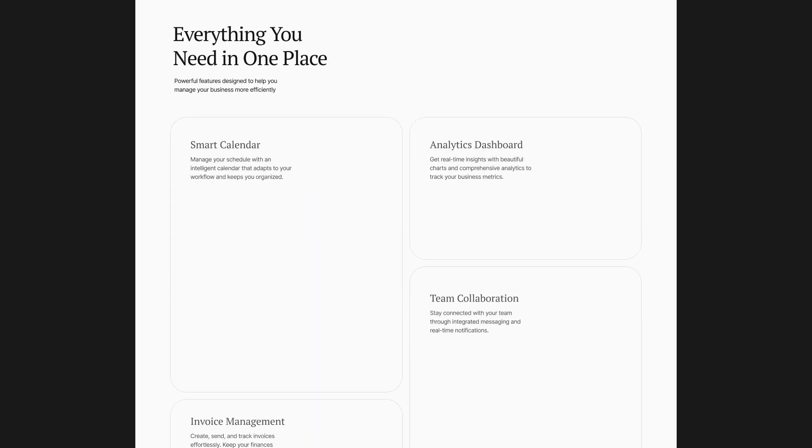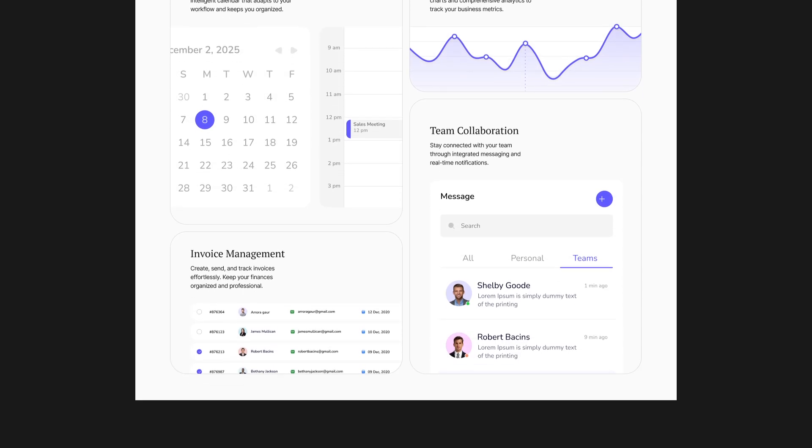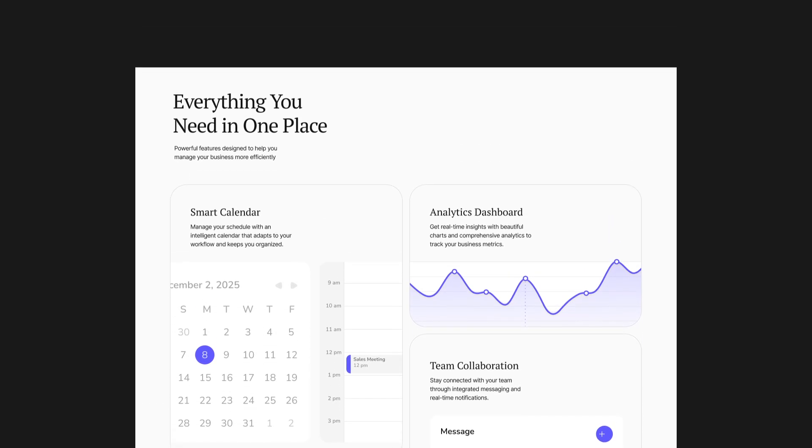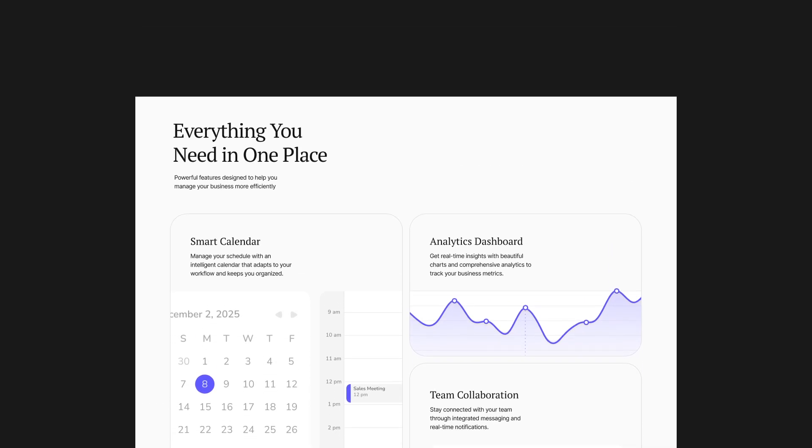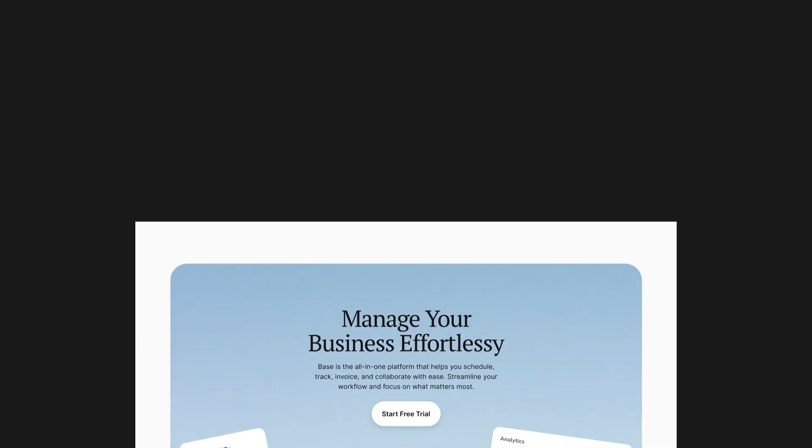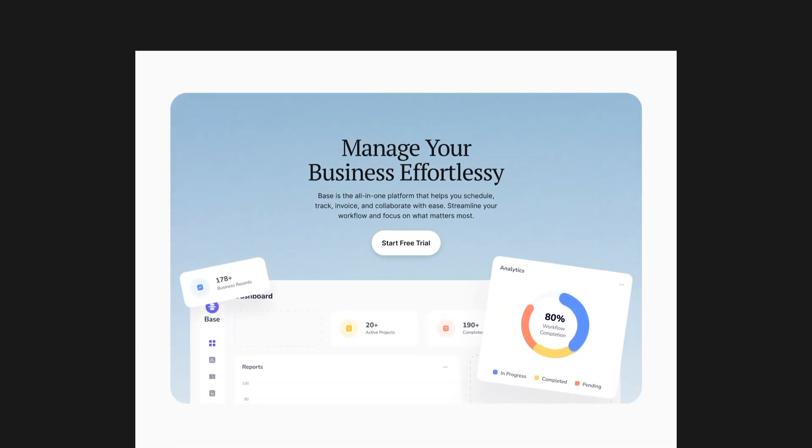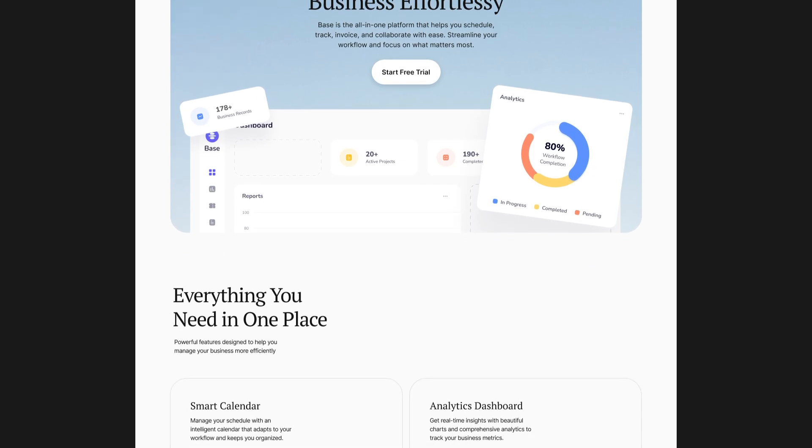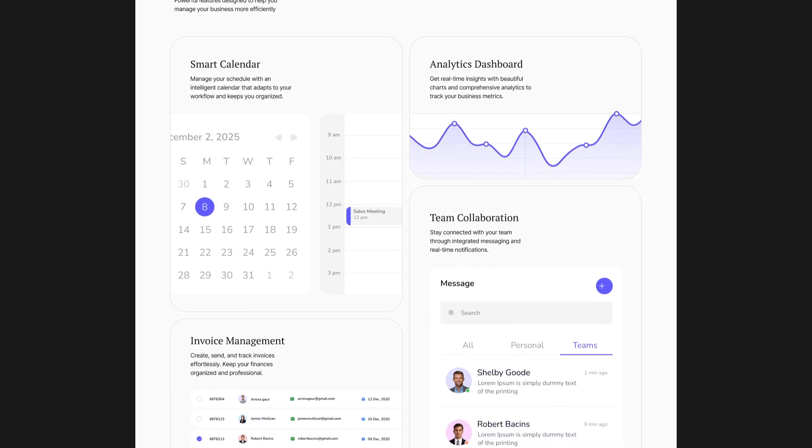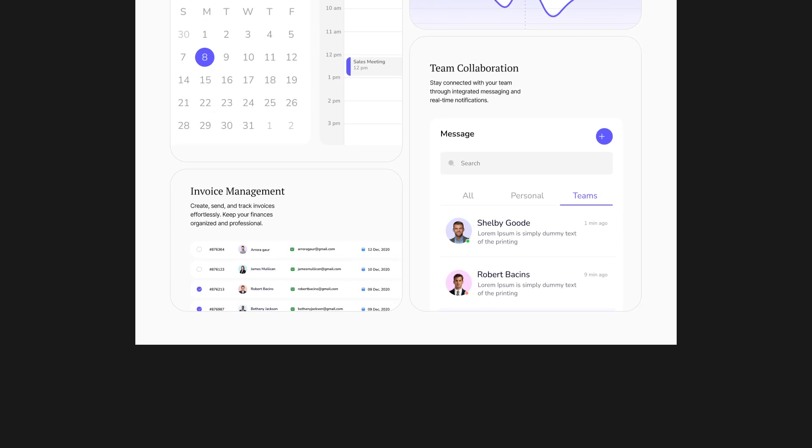I will add short descriptions inside each card along with some of the best product screenshots I could find, screenshots that actually support the message instead of just filling space. At this point, the page starts to feel more structured and easier to scan than the AI version.